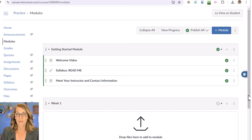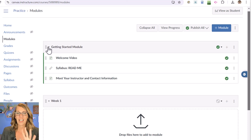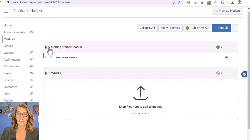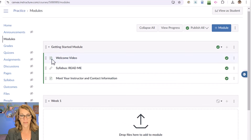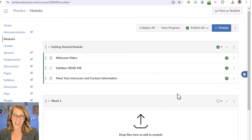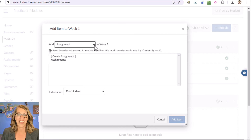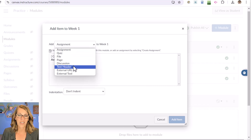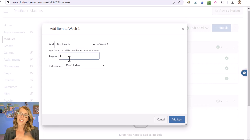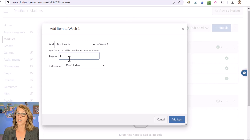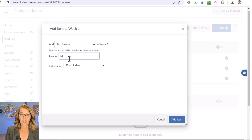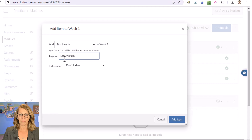Back into Modules. I've got the Week One module here. You can collapse the Getting Started module by clicking this down arrow and open or collapse it as needed. Week One is already open. I want to add a text header. From the dropdown menu I'll choose Text Header. I organize mine by due day — I have due dates on Mondays, Wednesdays, and Fridays. So I'll type 'Due Monday,' leave it not indented, and click Add Item.